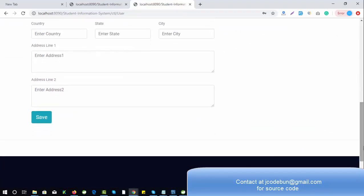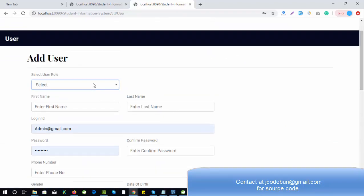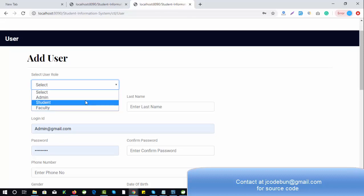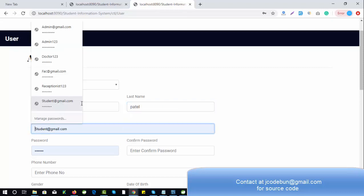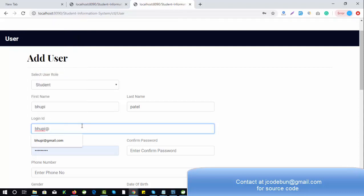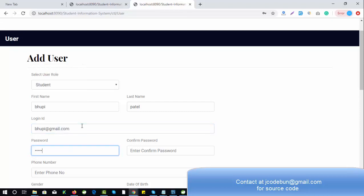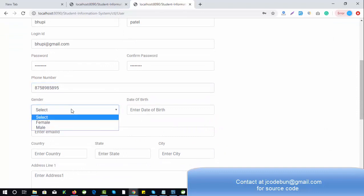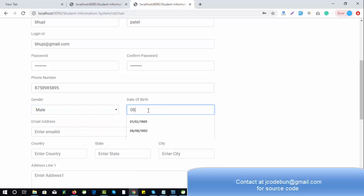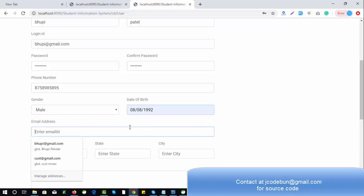The form requires some mandatory data. I'll select the role as student and enter the student's first name, last name, and email ID in proper format like something@gmail.com. The password will be demo@123 — repeat the same password — and enter the phone number and select the gender, date of birth 08/08/1992, and copy the email ID. Select the country.